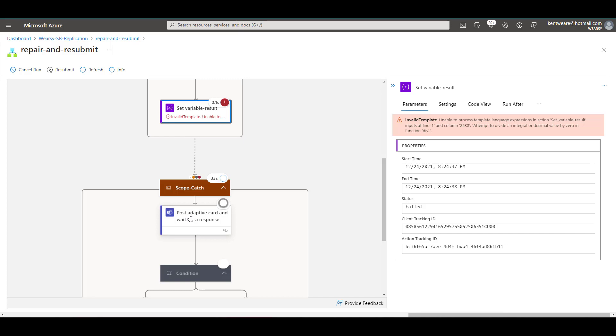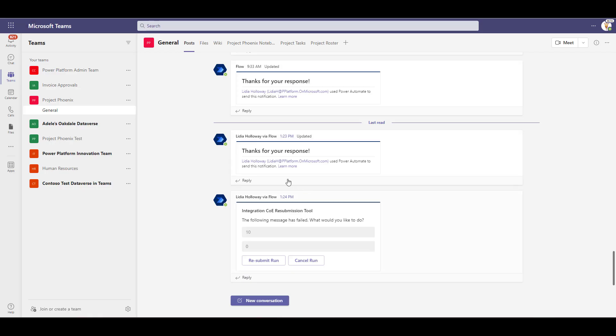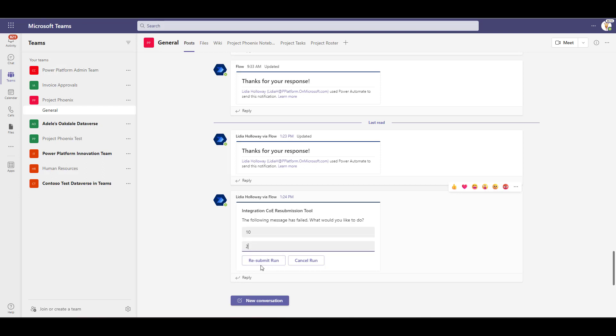So let's flip over to Teams where we should have an adaptive card waiting for us. Okay we're now in Microsoft Teams, an adaptive card has been loaded. We can see the values that were previously submitted and what we can now do is change them. So we'll just reinforce the 10 and here we'll replace the zero with a two. Now we've got those two options we can cancel the run or we can resubmit.